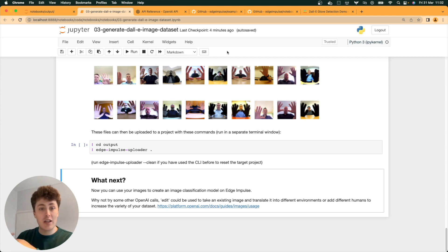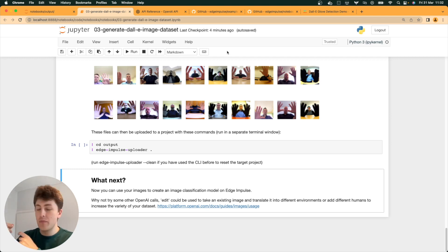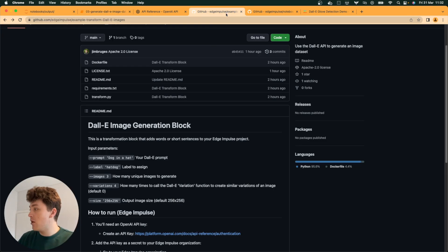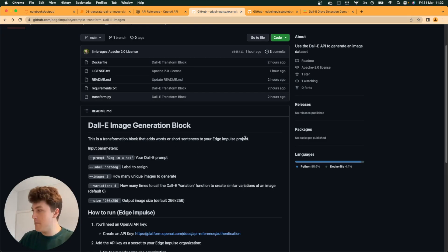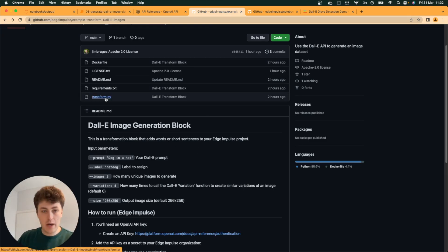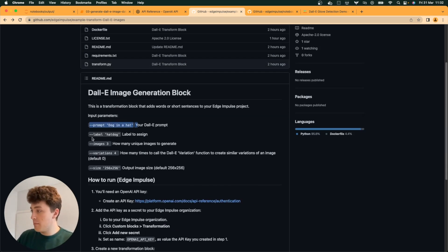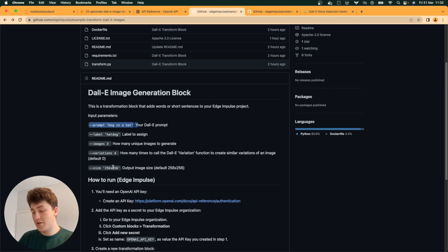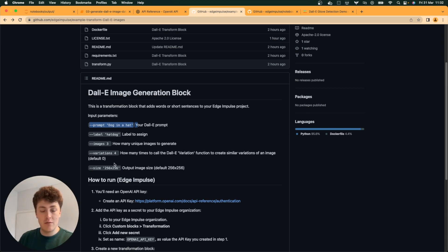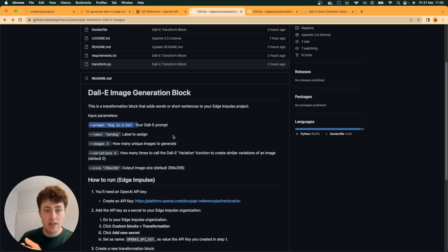In this situation, I've written up a little block, which is publicly available on GitHub. It has a small script called transform.py, which takes in some arguments: your prompt, your label, your images, your variations, and your size, and allows you to pipe those arguments into a data pipeline in an enterprise project.